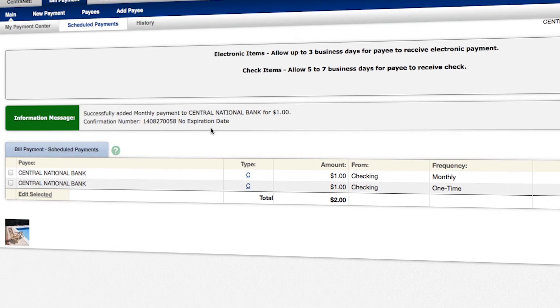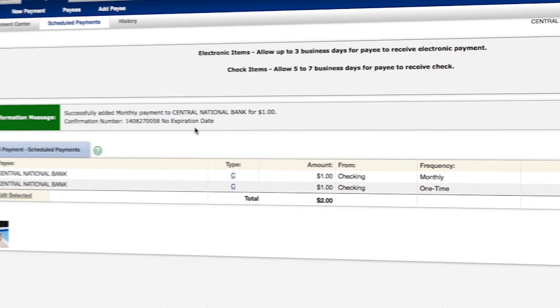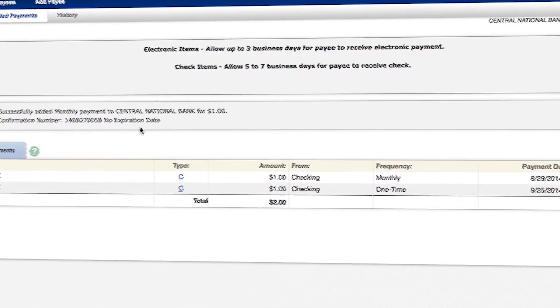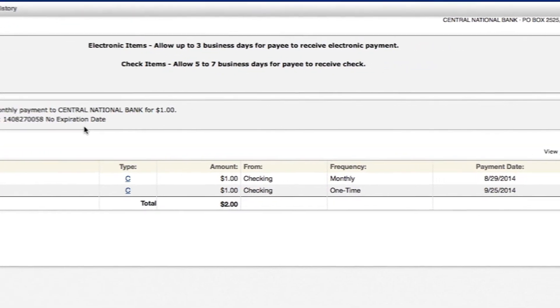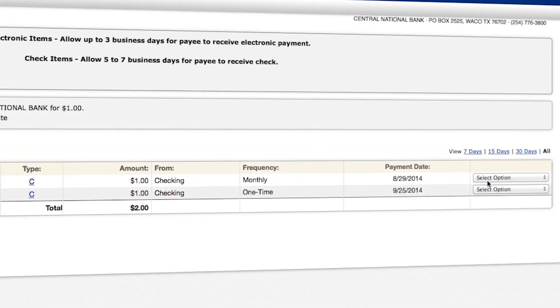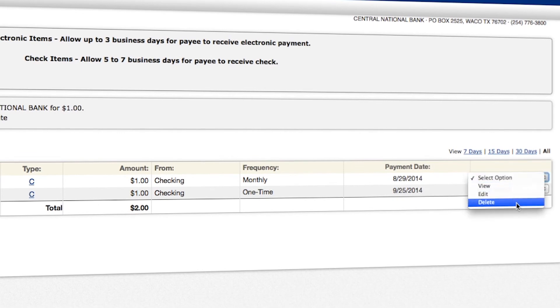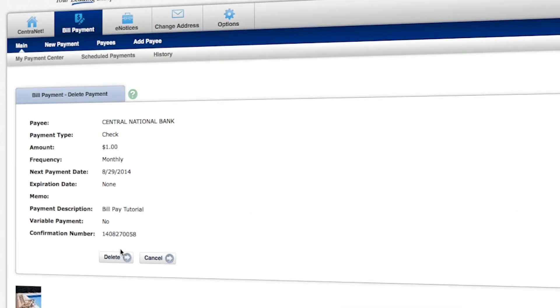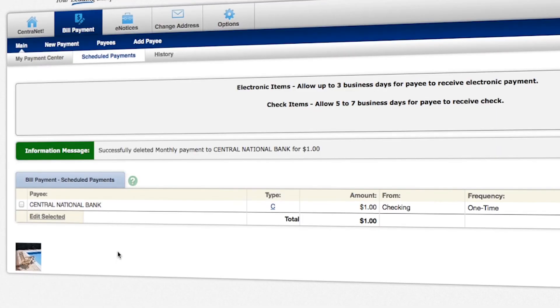So let's say that you need to delete an automatic bill payment. You can actually do that from the schedule payments screen by selecting delete here on the right. It asks if you're sure you want to delete it. Select delete one more time. And it confirms that you've successfully deleted the payment.